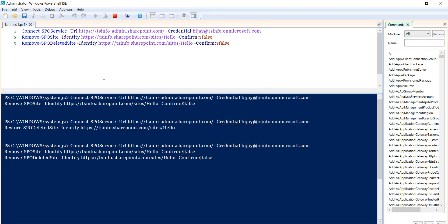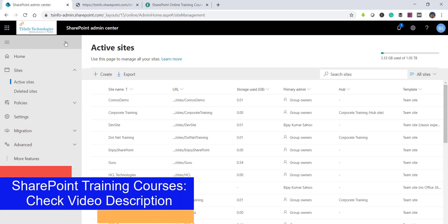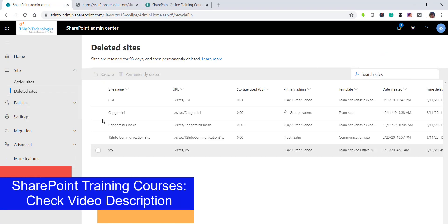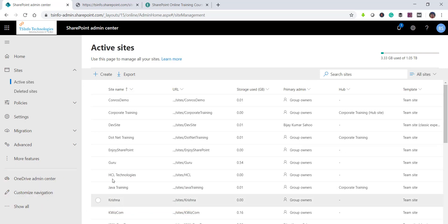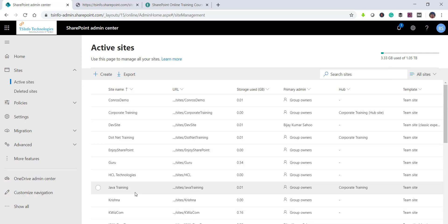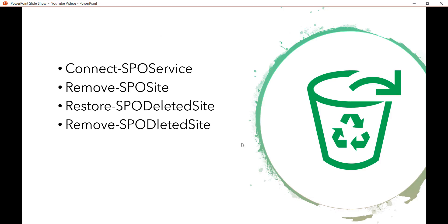Both commands execute. If I refresh, the site returns a not-found error. If I go to deleted sites, it is not there; if I go to active sites, it is also not there. This is how we can permanently delete a site from the recycle bin, or simply move it to the recycle bin using remove-spo site.